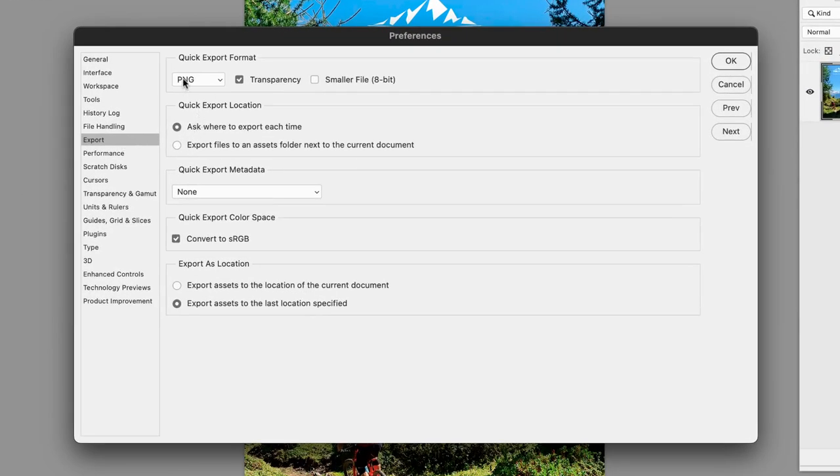PNG is the default quick export file format and the culprit for that 500 extra K transparency. So if I turn that off, because in this case, it's not required.